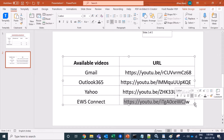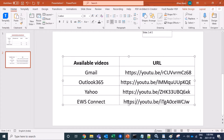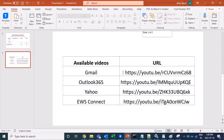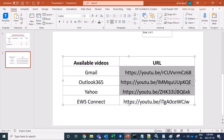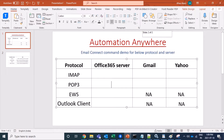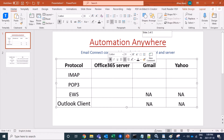For EWS, I have already created a video for the connection command — you can have a look at it in detail to see how client ID and tenant ID are created. This video covers the EWS Connect command specifically. For the other sections — Office 365, Gmail, and Yahoo — we will cover them in this video.